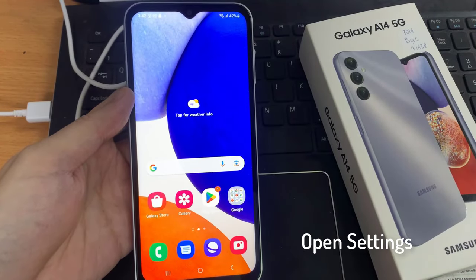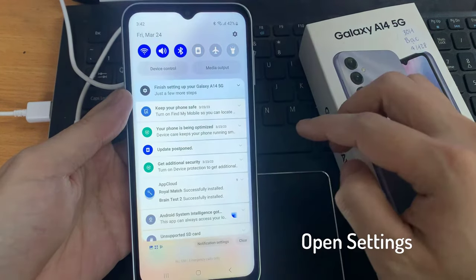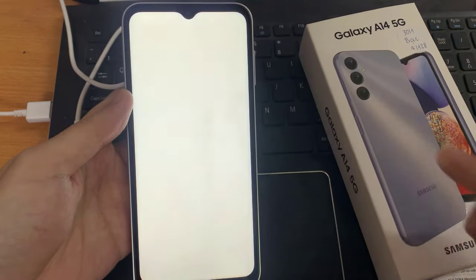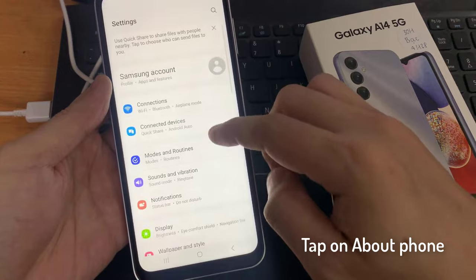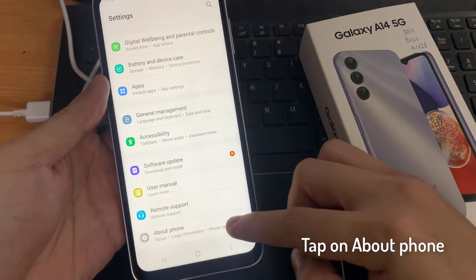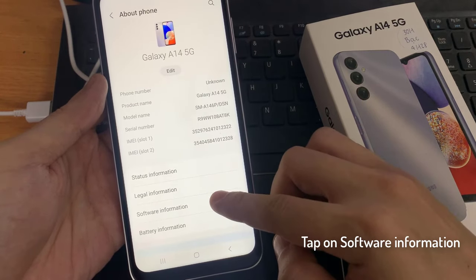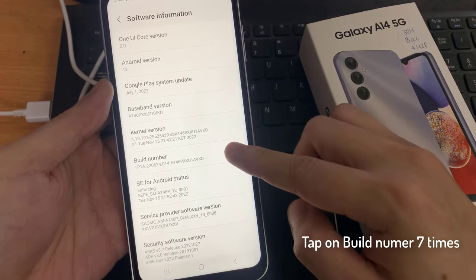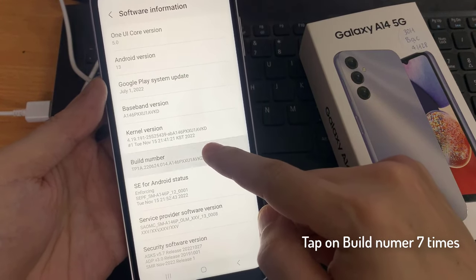First, we open the settings. Then you need to scroll down to the very last point about phone. Tap on it. Tap on the software information. And here we will need to find the build number. You have to tap that build number 7 times.